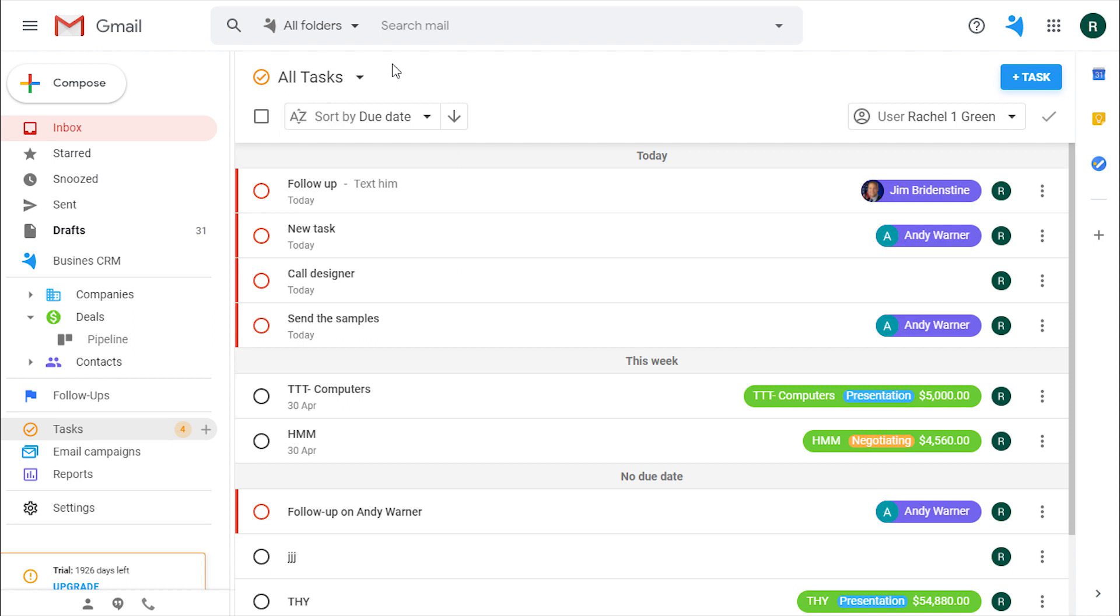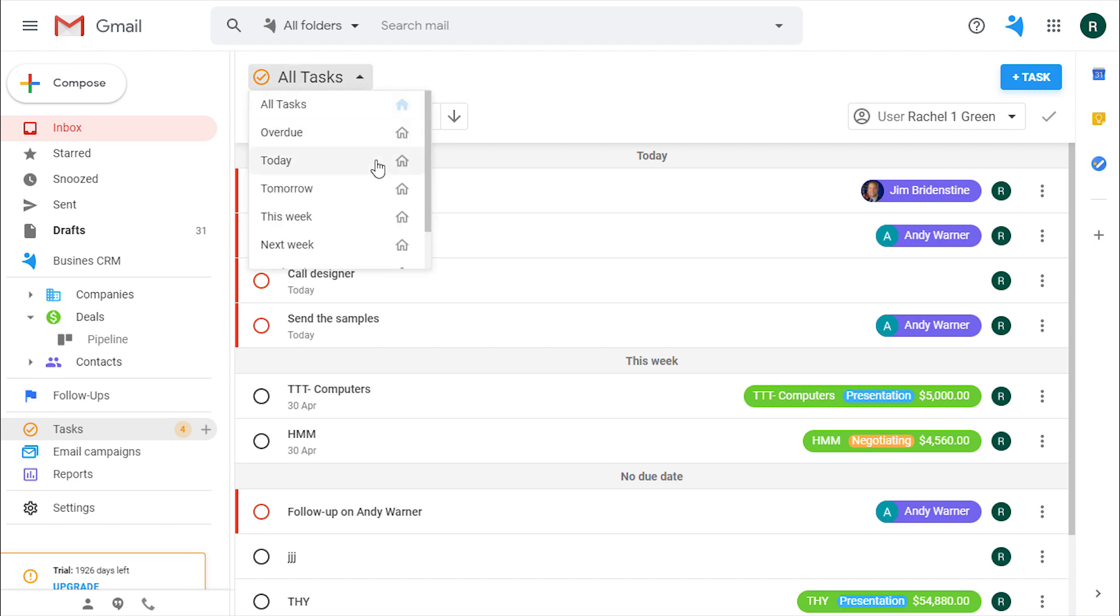Since I work with the tasks every day, I only want to see the ones for today. You can choose the view and make it default.